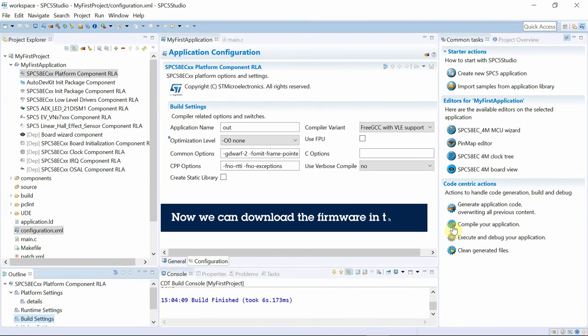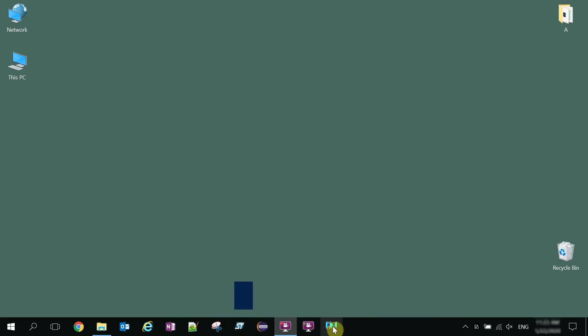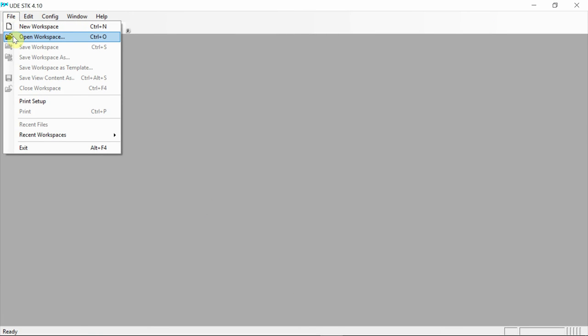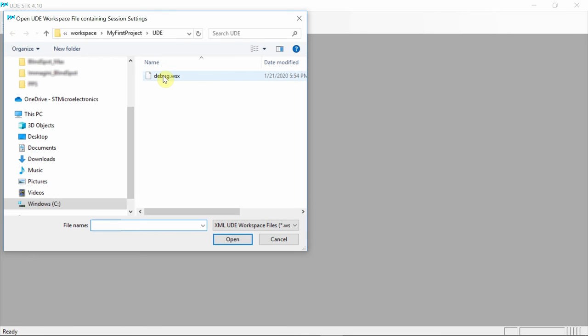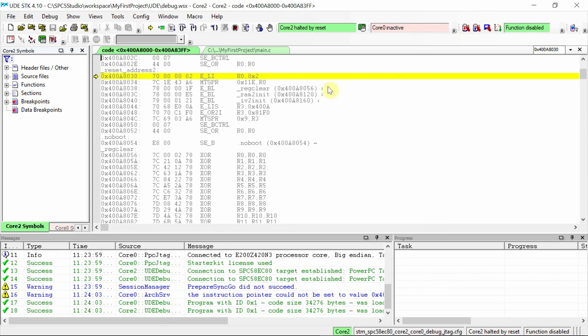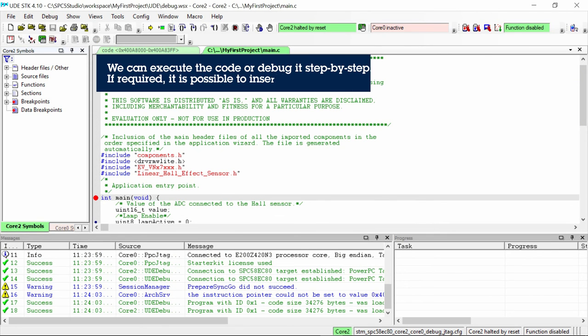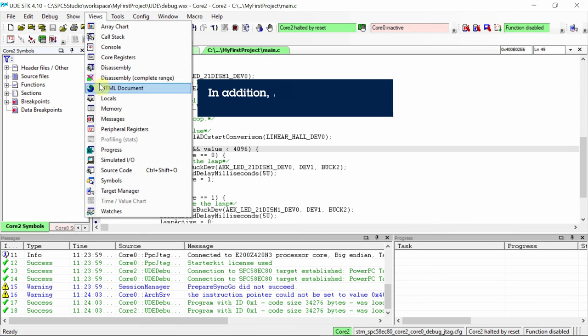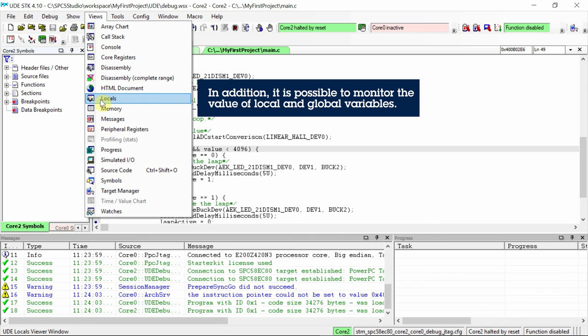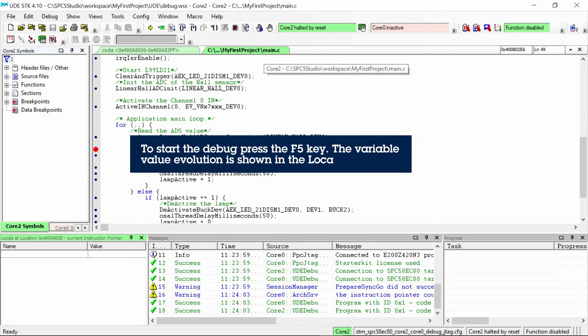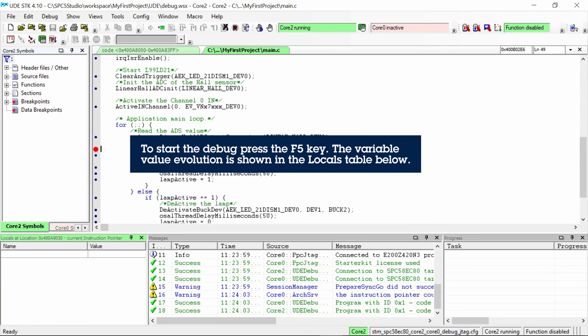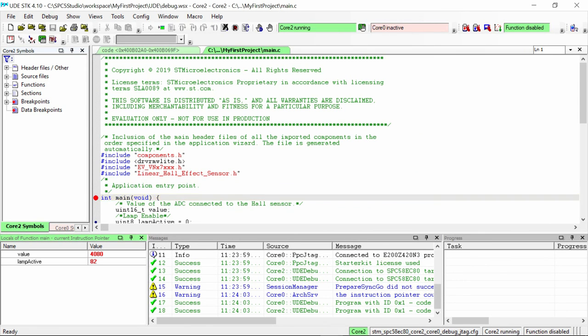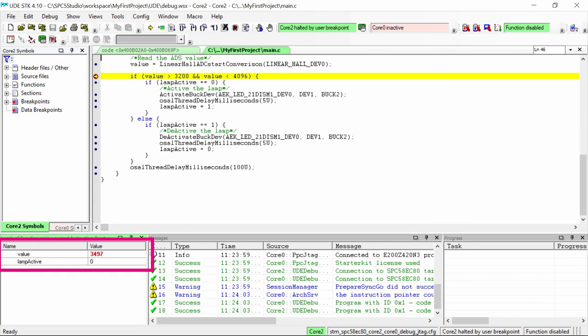The download and debug are done with the Universal Debug Engine UDE by PLS. Once the Symbols file is loaded, we program the RAM and then we can start debugging. We set a breakpoint to enable the view to check the values of the local variables. We can now run the code and verify the changes in the values of the local variables.